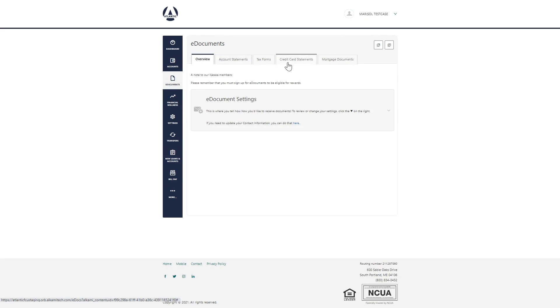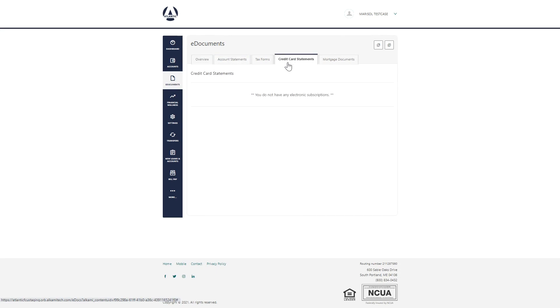Digital Banking by Atlantic. More ease, more convenience, more control.